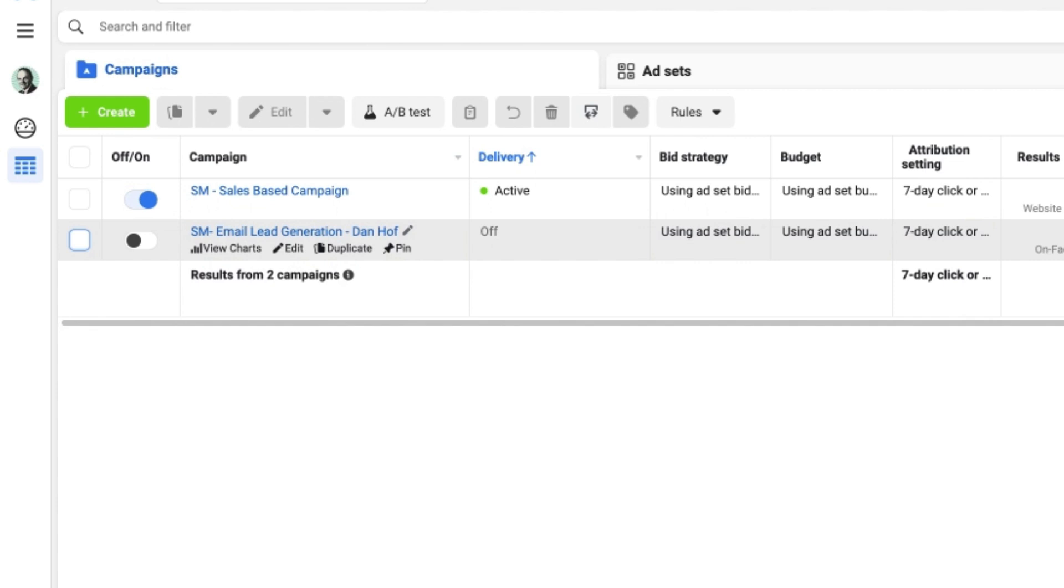All you need to do in order to change those settings is to hover your mouse over the button, click on it and that will either make the campaign active or if it's live and running, inactive.